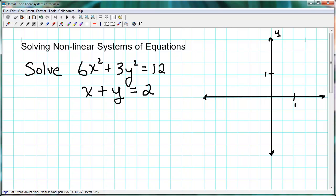Hello, Mr. T here with a tutorial on solving nonlinear systems of equations. This is part of our conics unit. We have a system of equations here that we're going to first graph just to get an idea of what this looks like, but ultimately we want to be able to solve it algebraically.